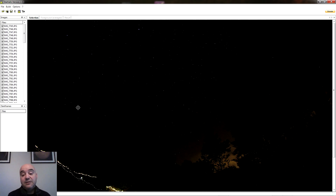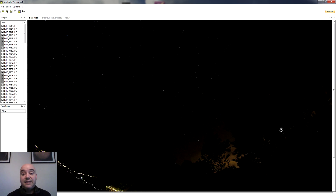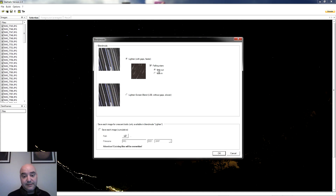Yo en este caso no hice los darks, así que no los puedo aplicar. El dark podría hacerlo ahora: coger la cámara, taparla y sacar una fotografía de 30 segundos con el mismo ISO y la misma exposición. Lo único es que la temperatura tiene que ser también igual; si el sensor estaba a 25-27 grados, pues tendría que sacar el dark con la misma temperatura de sensor. Ese es el único requisito. Aparte de lo que hemos visto, vamos a hacer ahora el procesado pero con el efecto de las Fallen Stars, de las estrellas que caen.